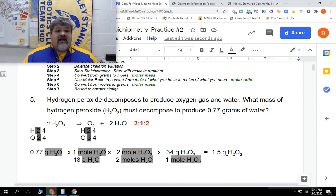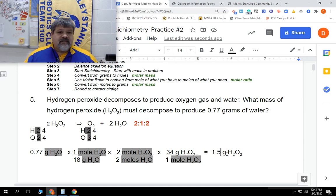That's it for practice sheet number two, problem number five. As always, go Mohawks. Nelson out.